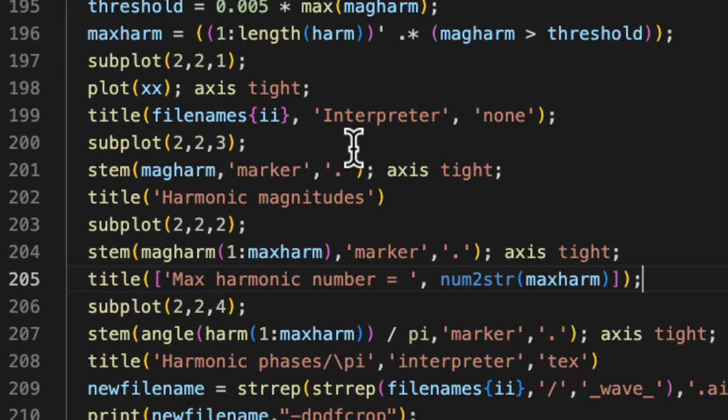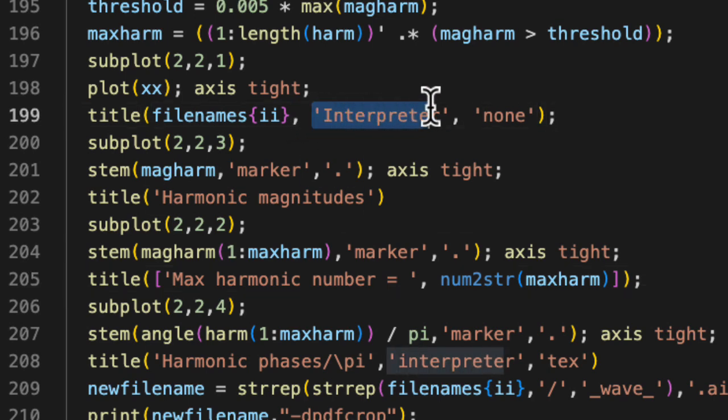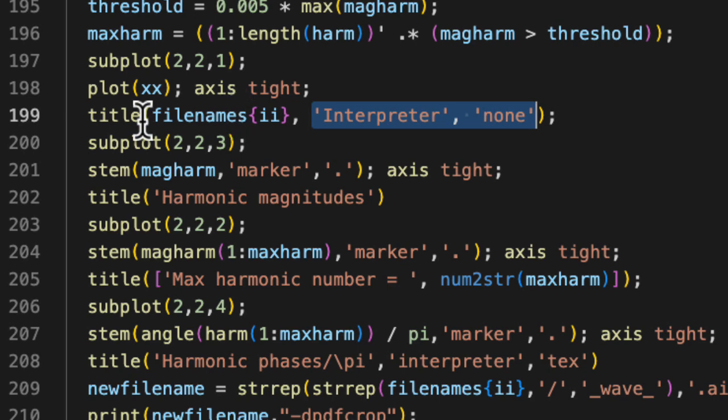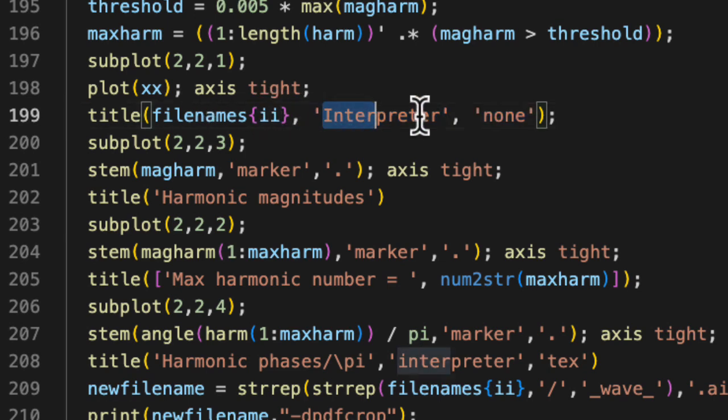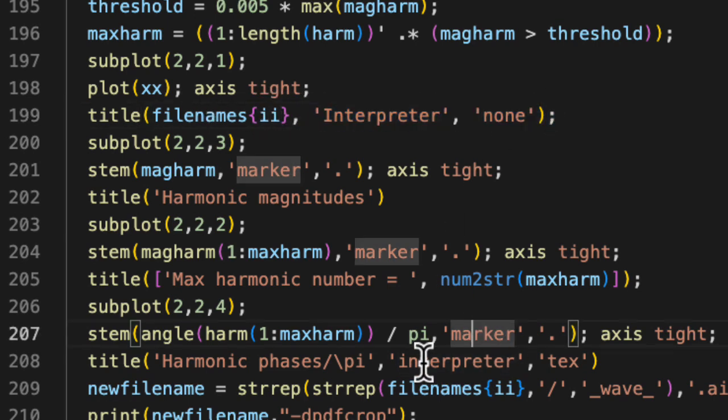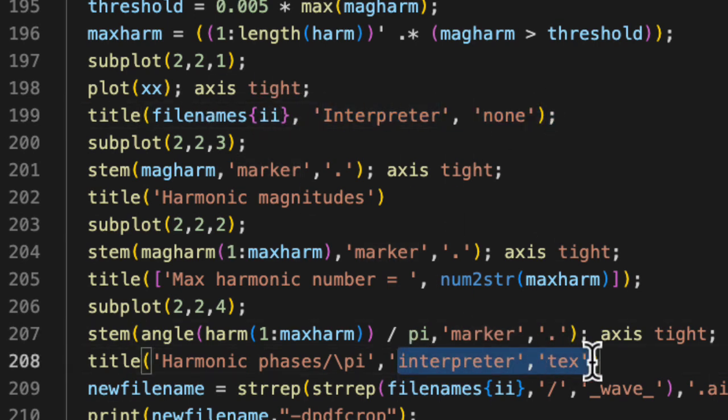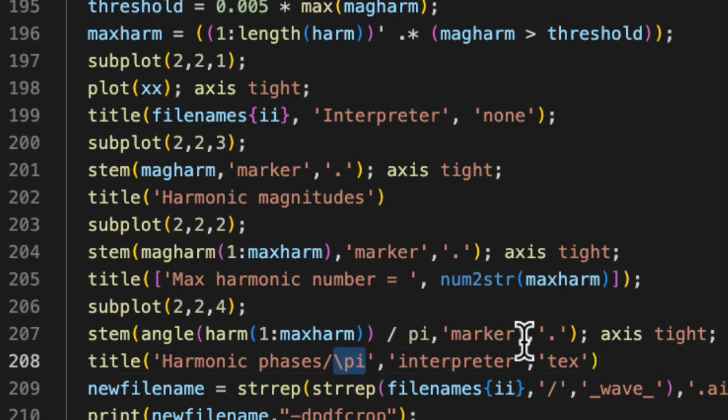A few little tidbits about making plots. I found that if I didn't include this interpreter none business here, then when I was trying to make the titles, it would take underscores in the file names and interpret that as indicating subscripts. So this fixed that. And by using this interpreter tech here, I was actually able to use the Greek letter pi here.